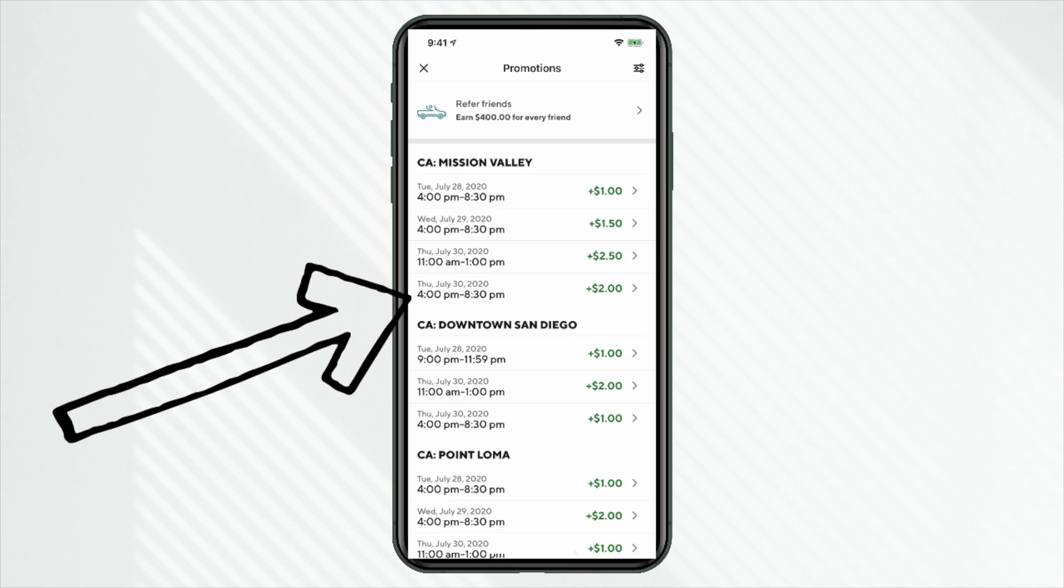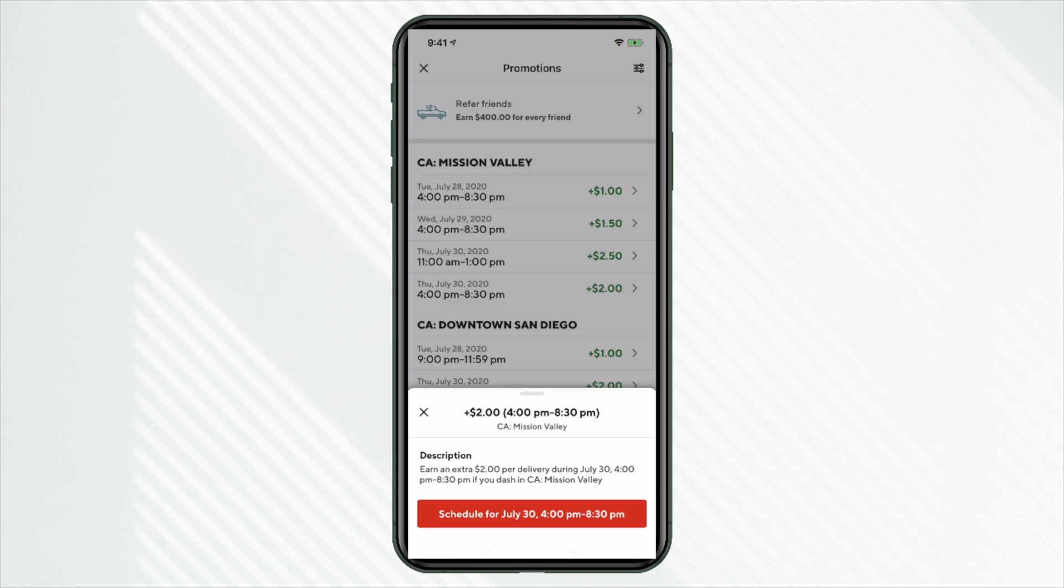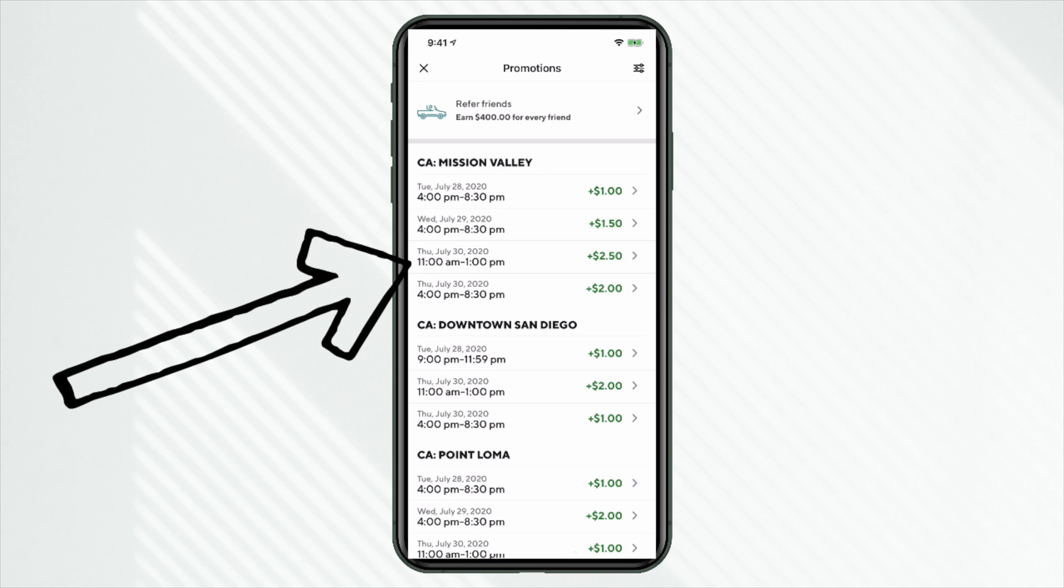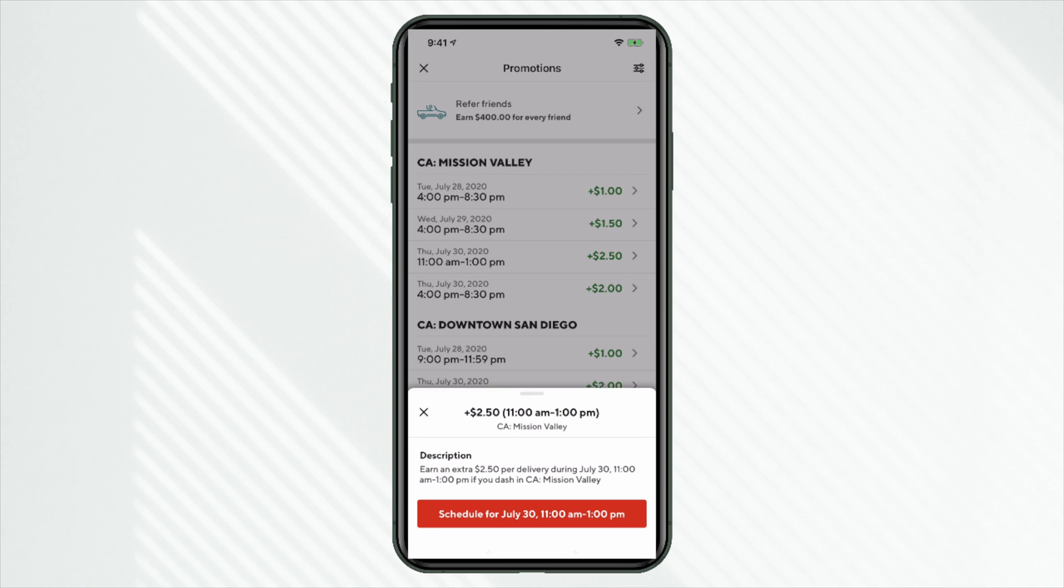So if I click on one of these, let's say this $2 bonus from 4 p.m. until 8:30 p.m. for Mission Valley. And we can see here the button at the bottom, it says Schedule for July 30th, 4 p.m. until 8:30 p.m. Now I already have this one scheduled as an example. And if you do have something that overlaps, of course, this app will give you the notification. So let's say this $2.50 bonus from 11 a.m. until 1 p.m. in my current market segment. Let's say that works for me. So let's click on this Schedule button at the bottom.